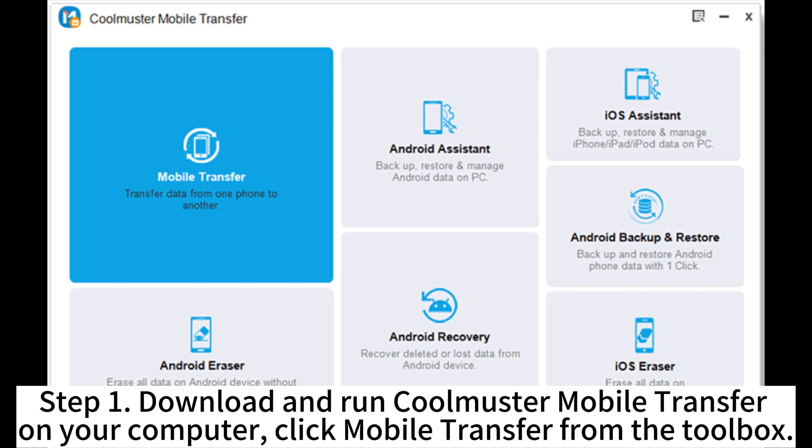Step 1. Download and run Coolmaster Mobile Transfer on your computer. Click Mobile Transfer from the toolbox.